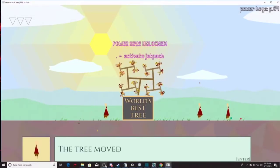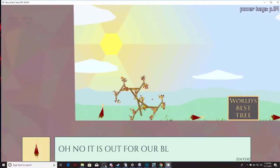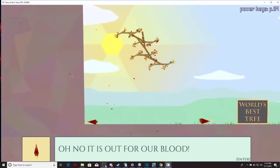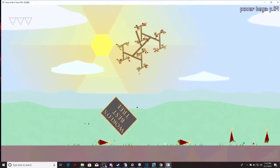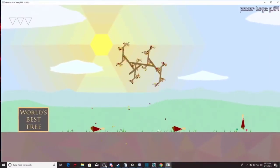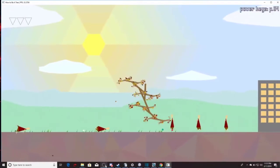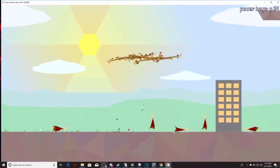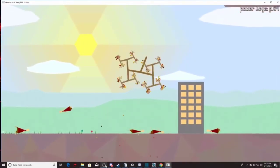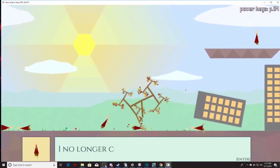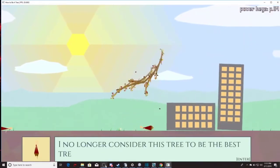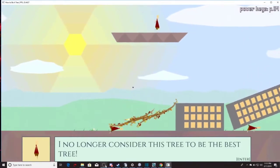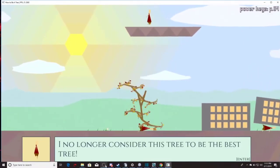The tree moved! Oh no, it is out of far blood. Oh come on, I'm gonna murder everybody. They call me potato tree. Where y'all going? You think you can get out? Nobody gets out. I no longer consider this tree to be the best tree. That is awesome, I love this.